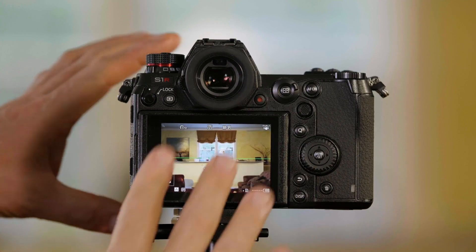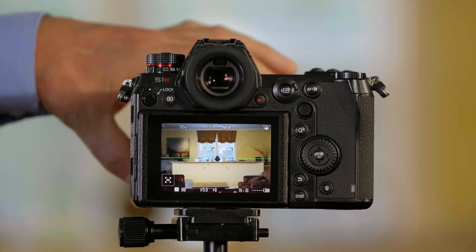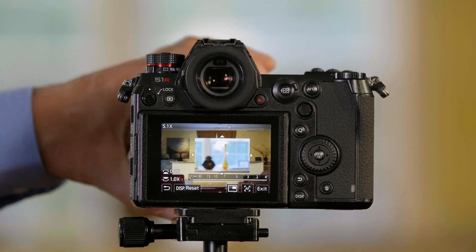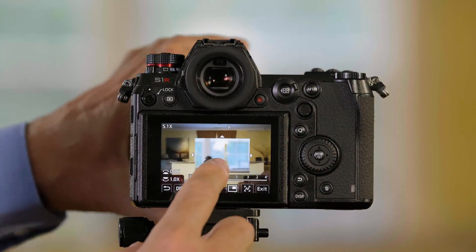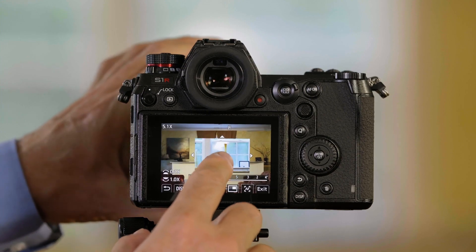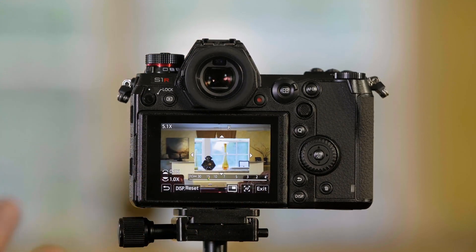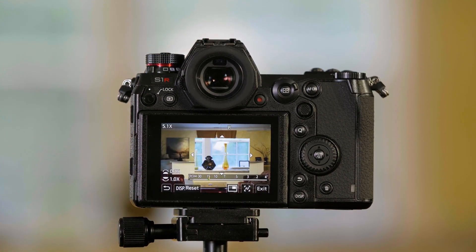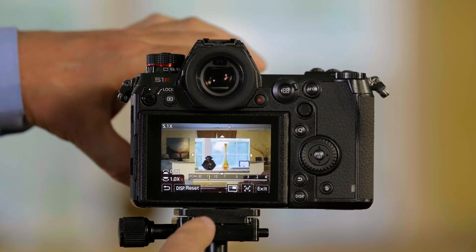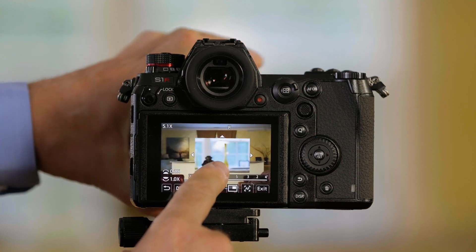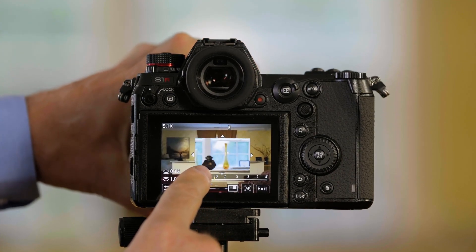When I'm in manual focus and turn the focusing ring on the lens, you'll notice there is a picture in a picture, a magnified view of the scene that helps you see it better so that you can manually focus.